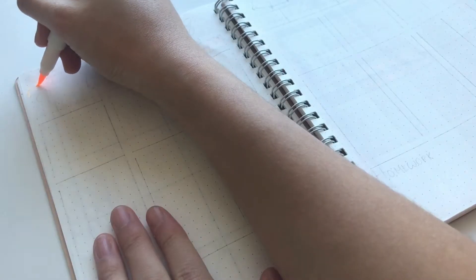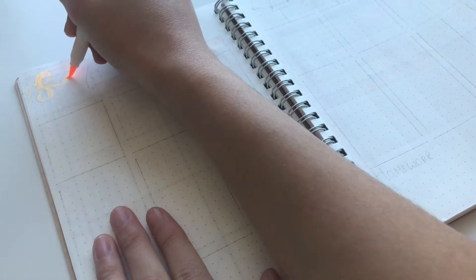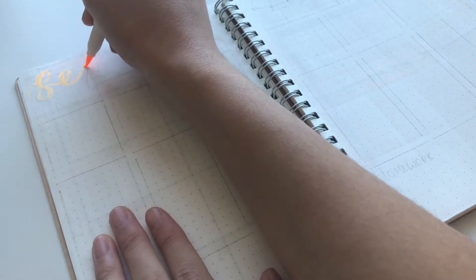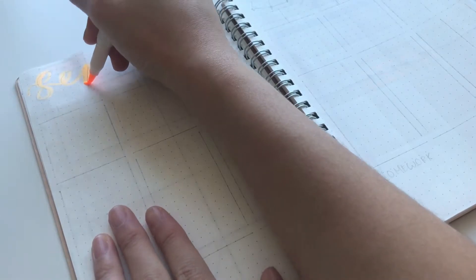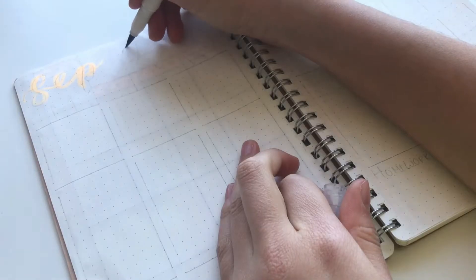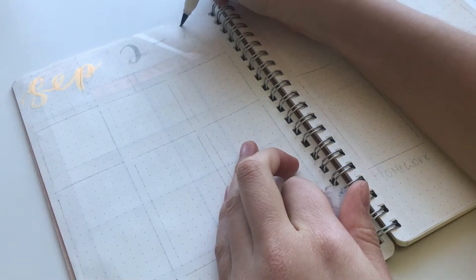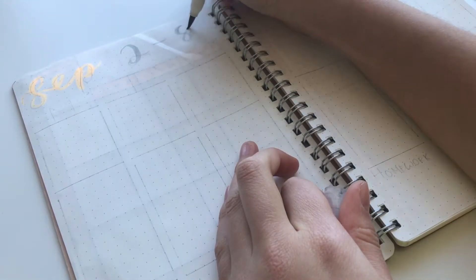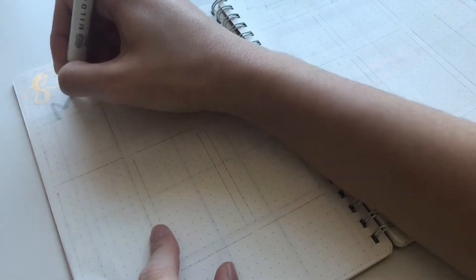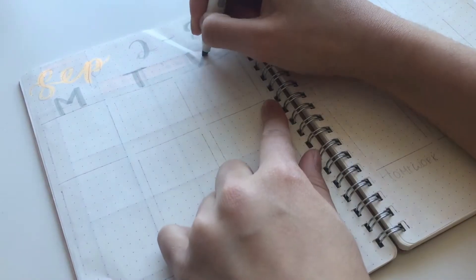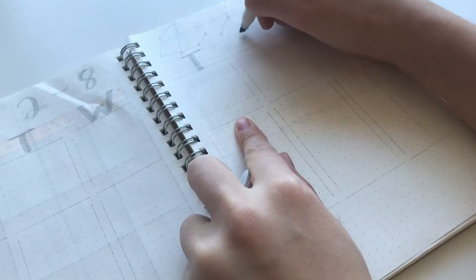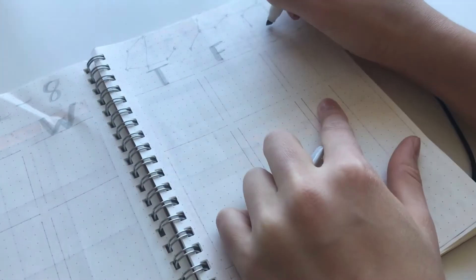The final spread is of course the weekly spread so basically I just started off by writing sep at the very top and then the date. Then with my grey highlighter, I just wrote M all the way down to S at the very top.